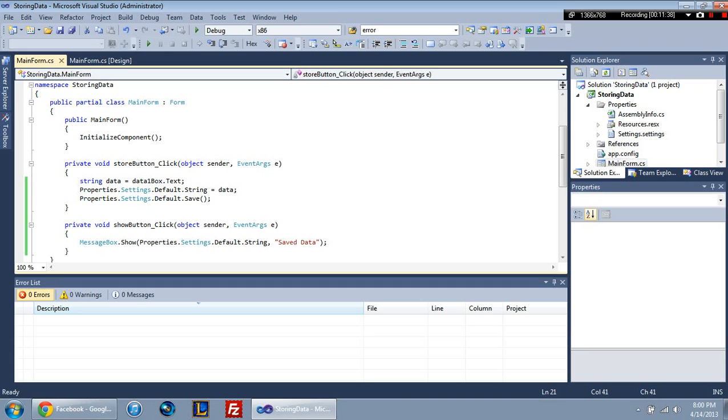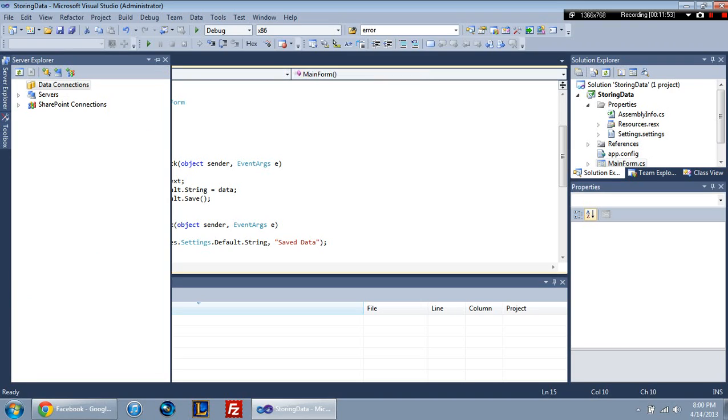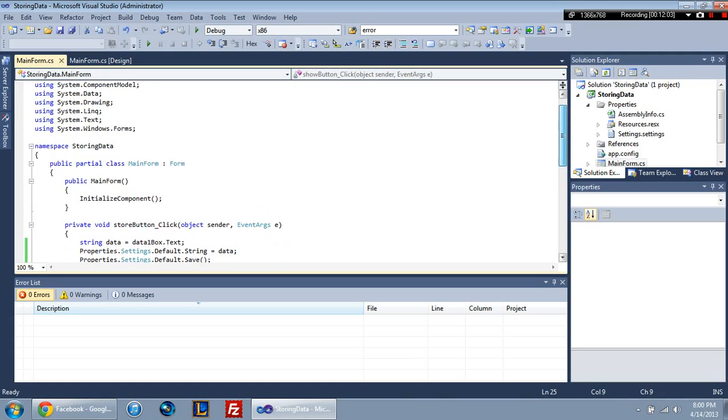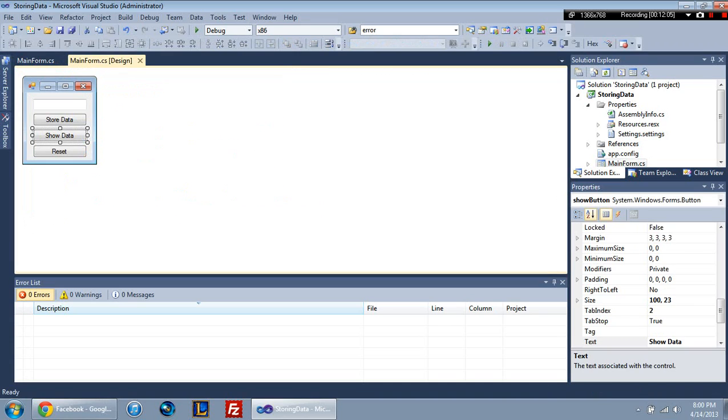The other drawback is you can only have one set of saved data. So it's not like a database where you can have different users, or like a stream writer which will be the next tutorial, where you can have just multiple sets of data. You can only store one set at a time. Now you can have different strings in here, but then you're also limited to the number of settings you actually create.